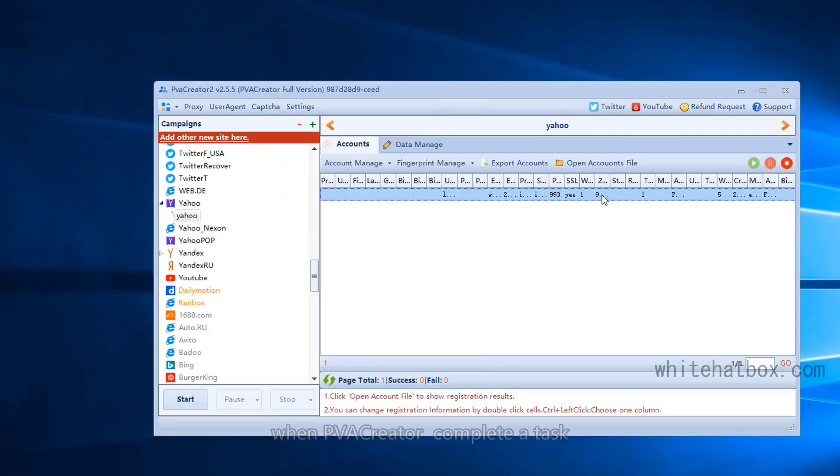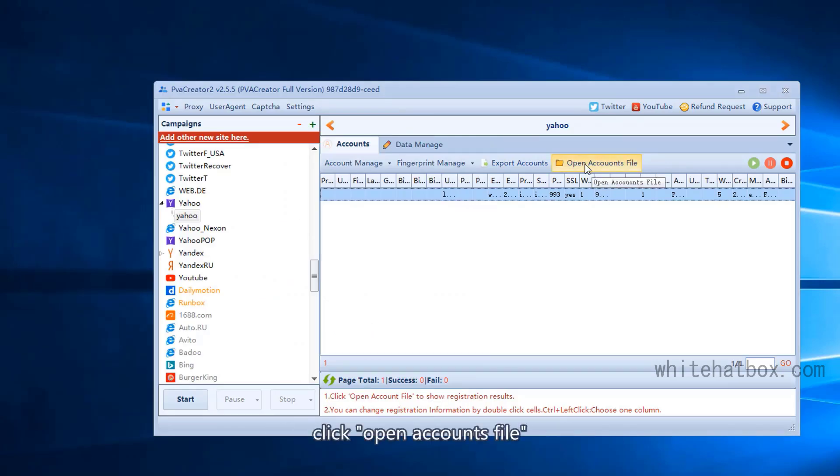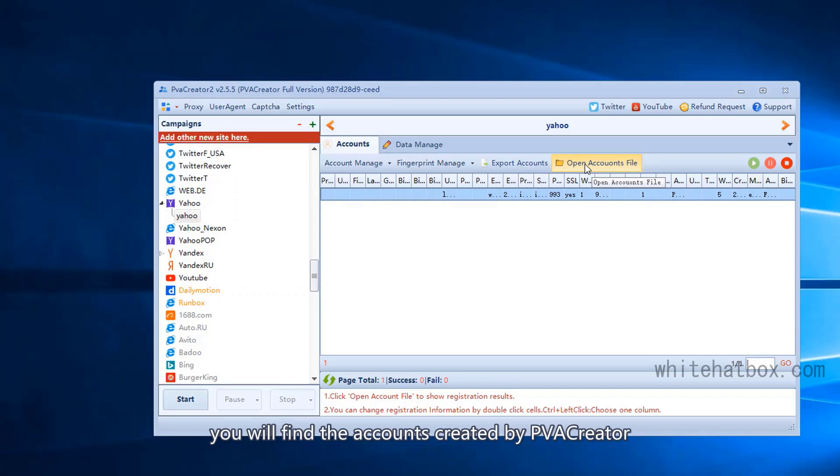When PVA Creator completes a task, click open accounts file. You will find the accounts created by PVA Creator.